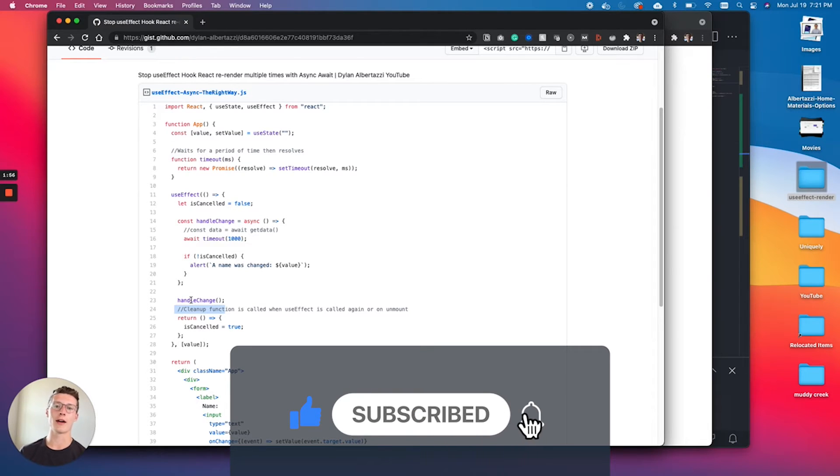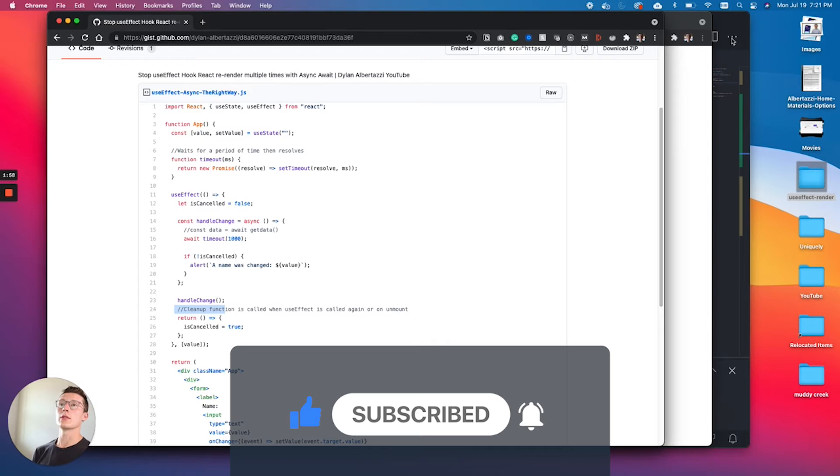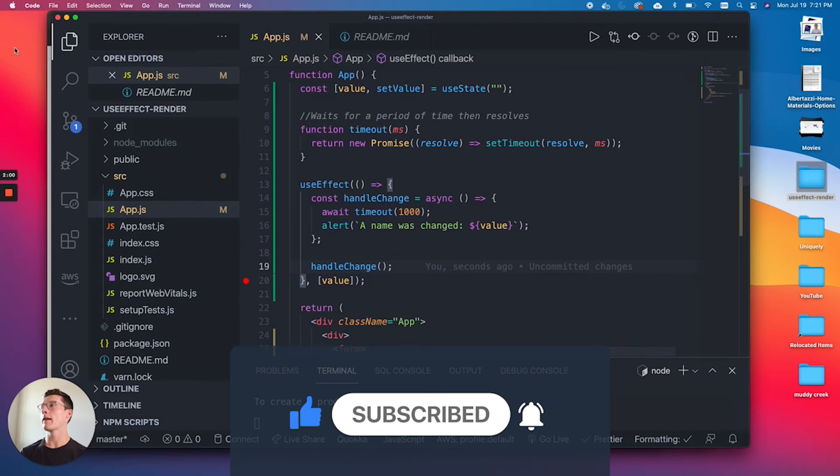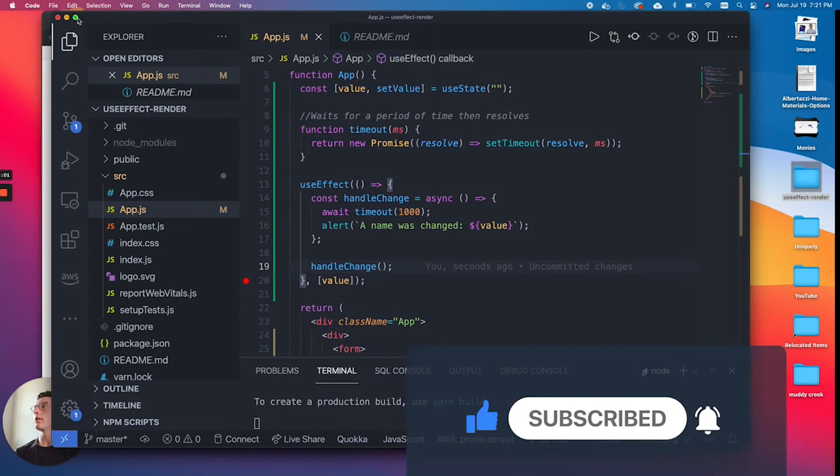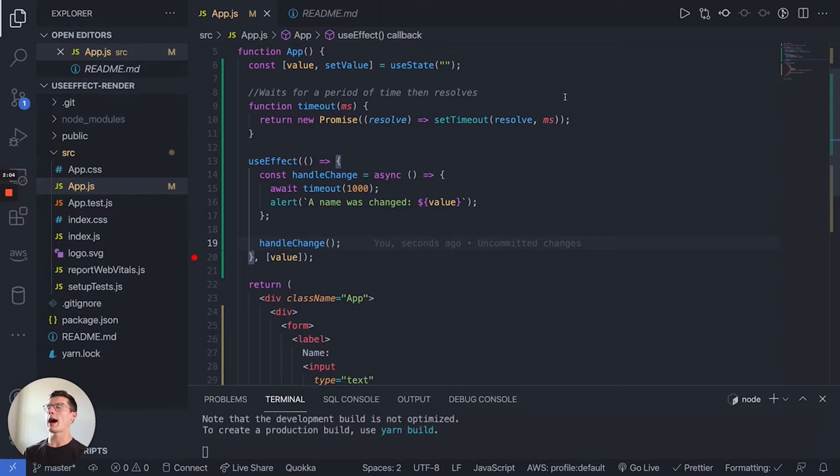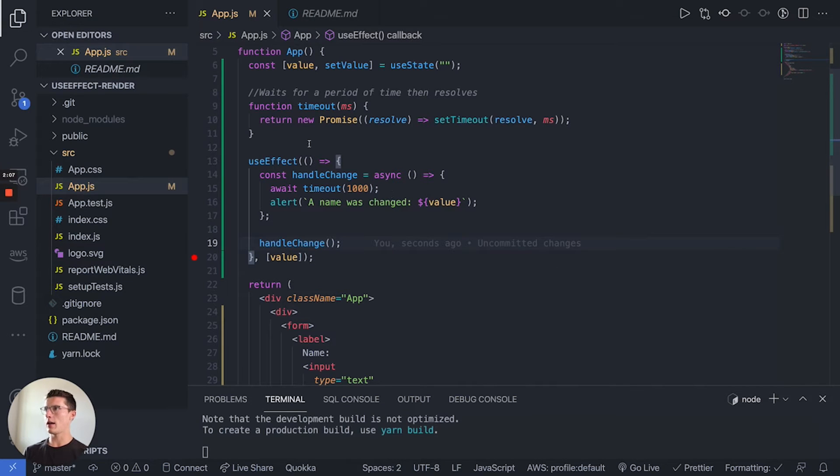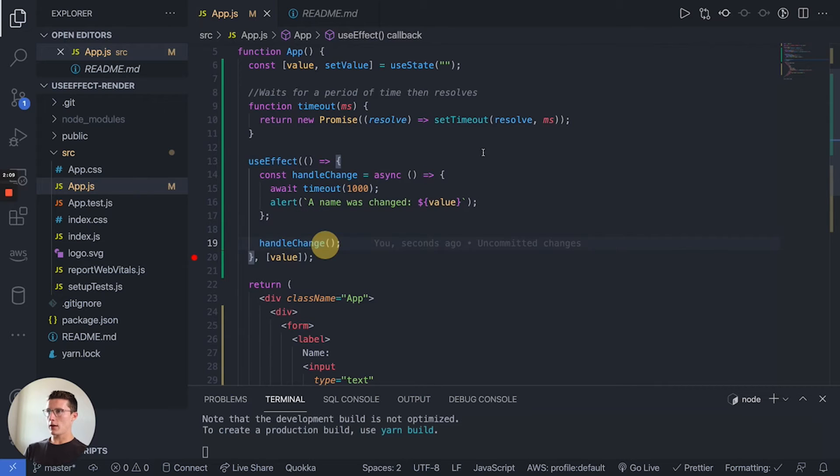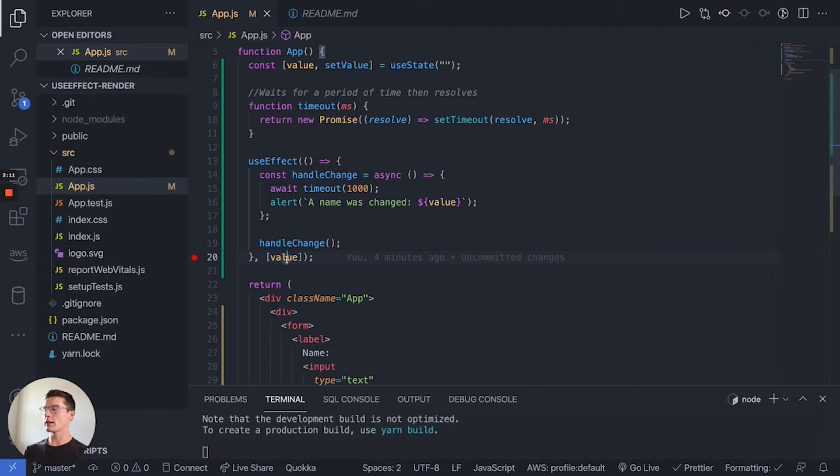Without further ado, let's hop into the code here. Right now what we have is the broken code. We have a useEffect hook that changes when value changes.